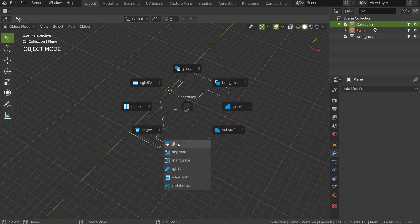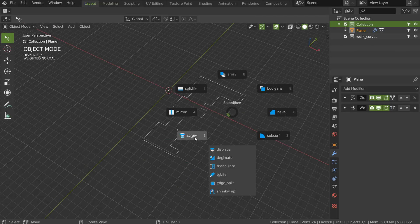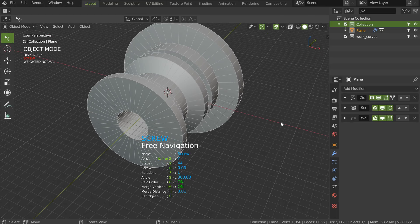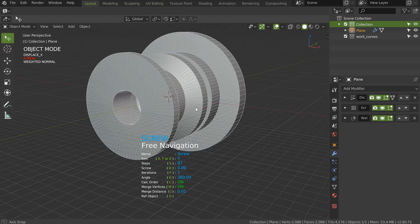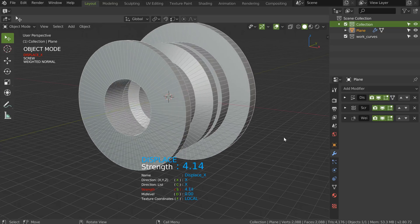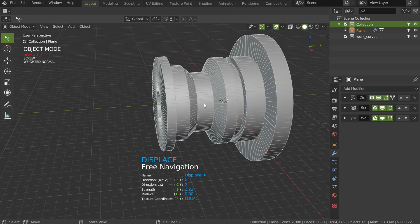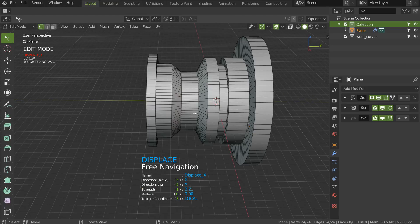I will now add a displace. I will add a screw in Y again. And I can play with the number of segments. I can edit the displace like that. And I can even, if I want, go in edit mode.